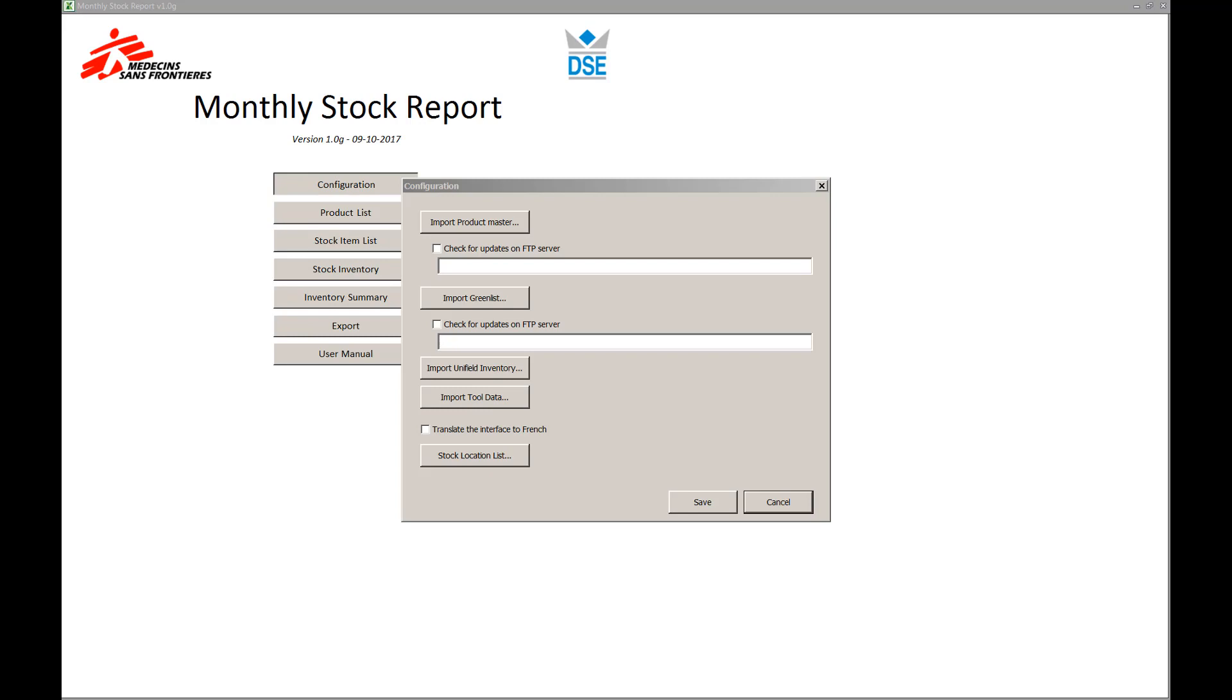You've got the option to change language by clicking on translate. And also, you may configure different stock locations maintained in the database.